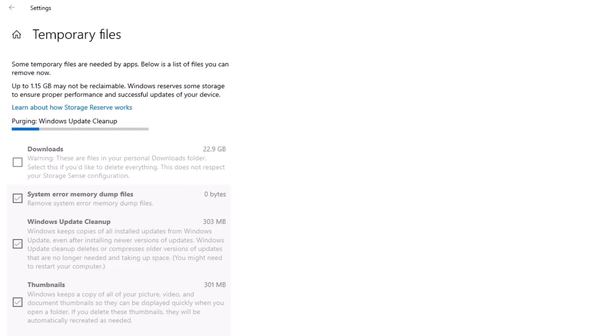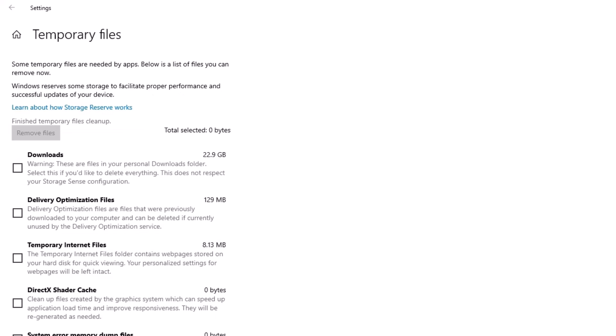Okay, it has been completed and removed the junk files on my system. So guys, this is how we can delete the old Windows update files and junk files on our system.